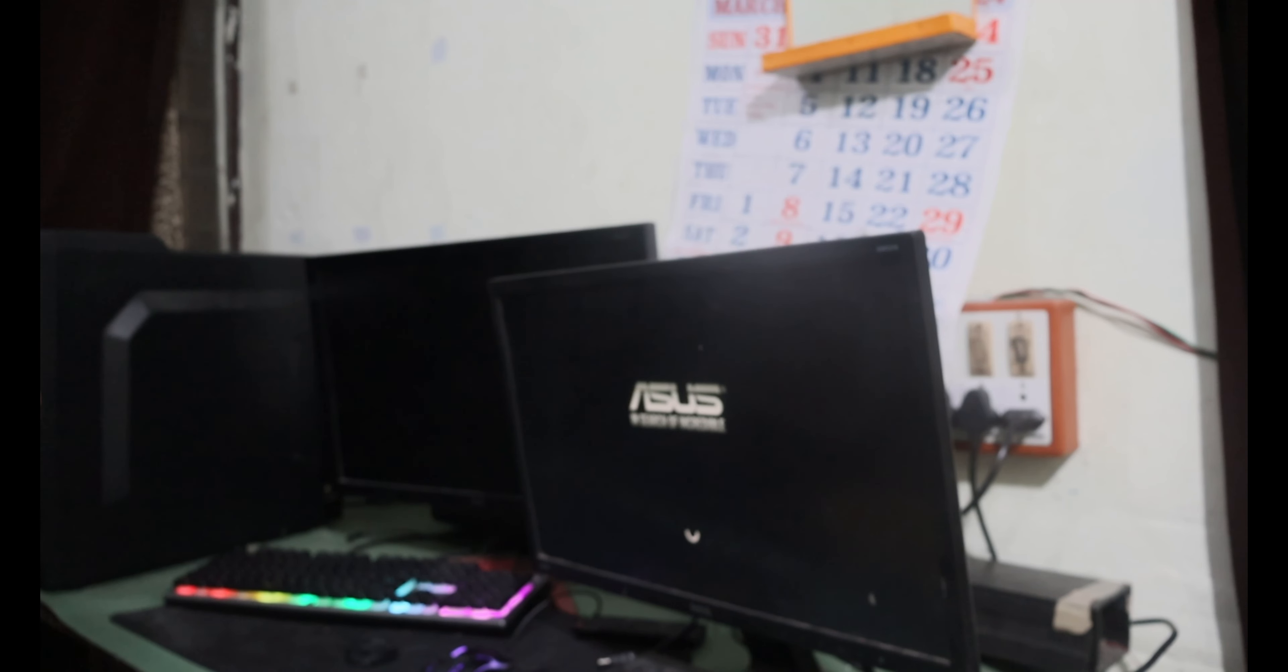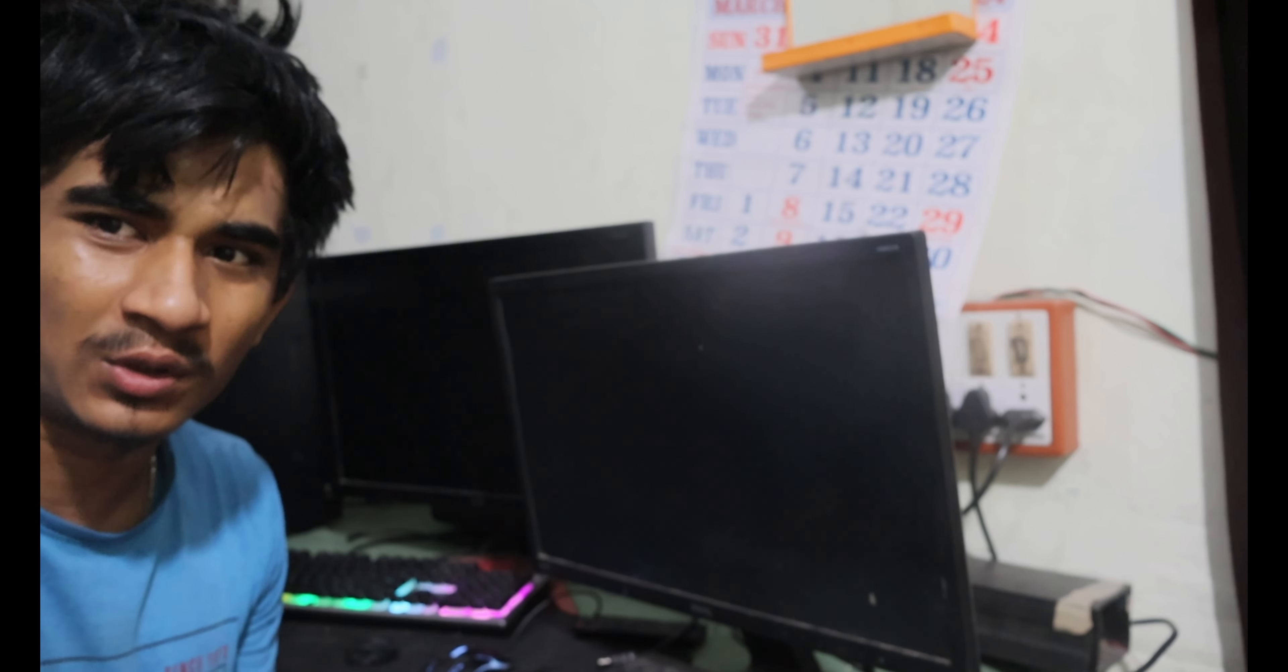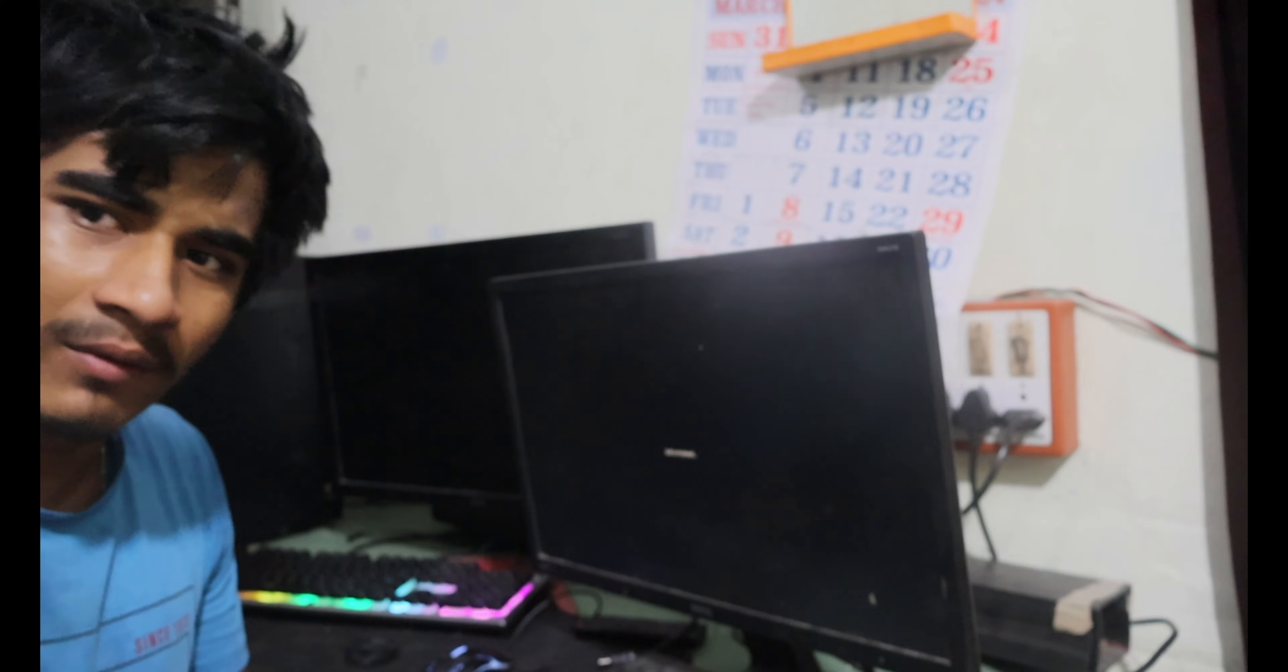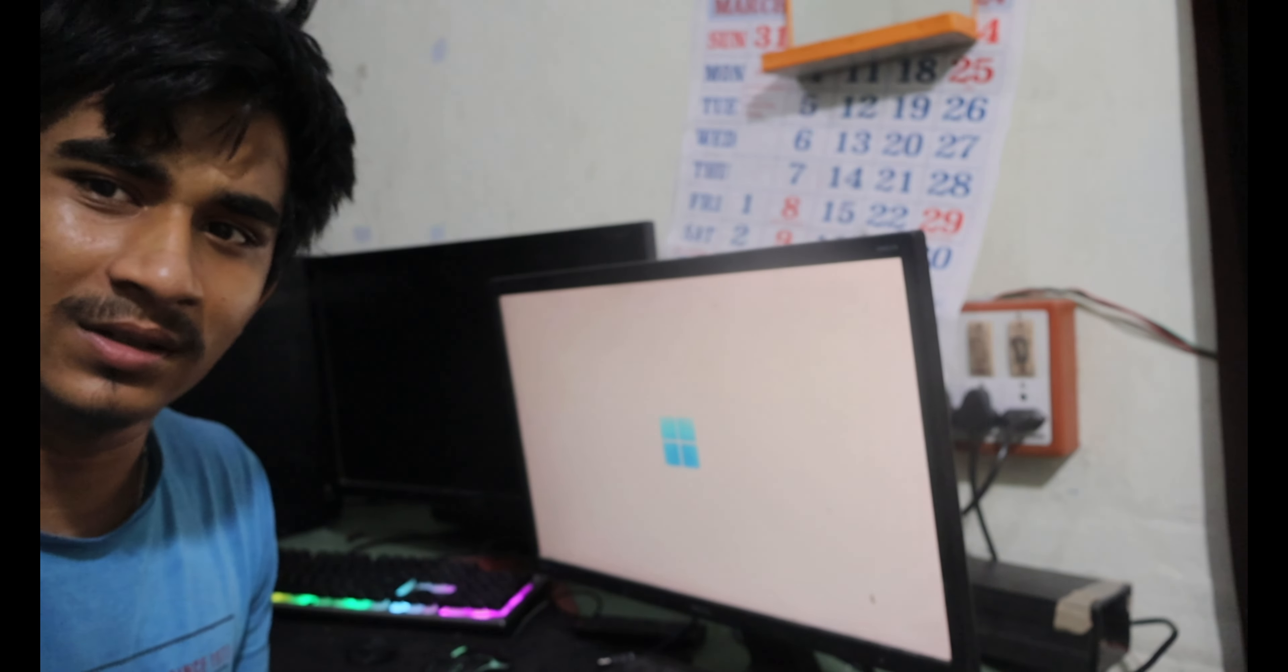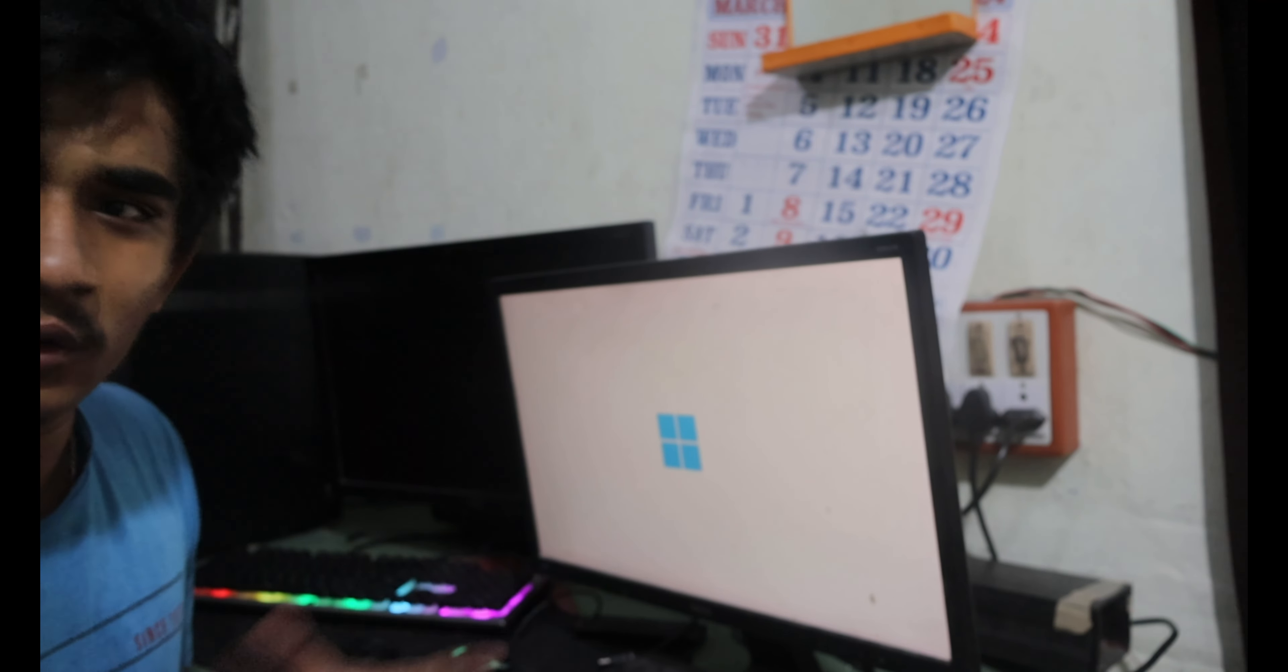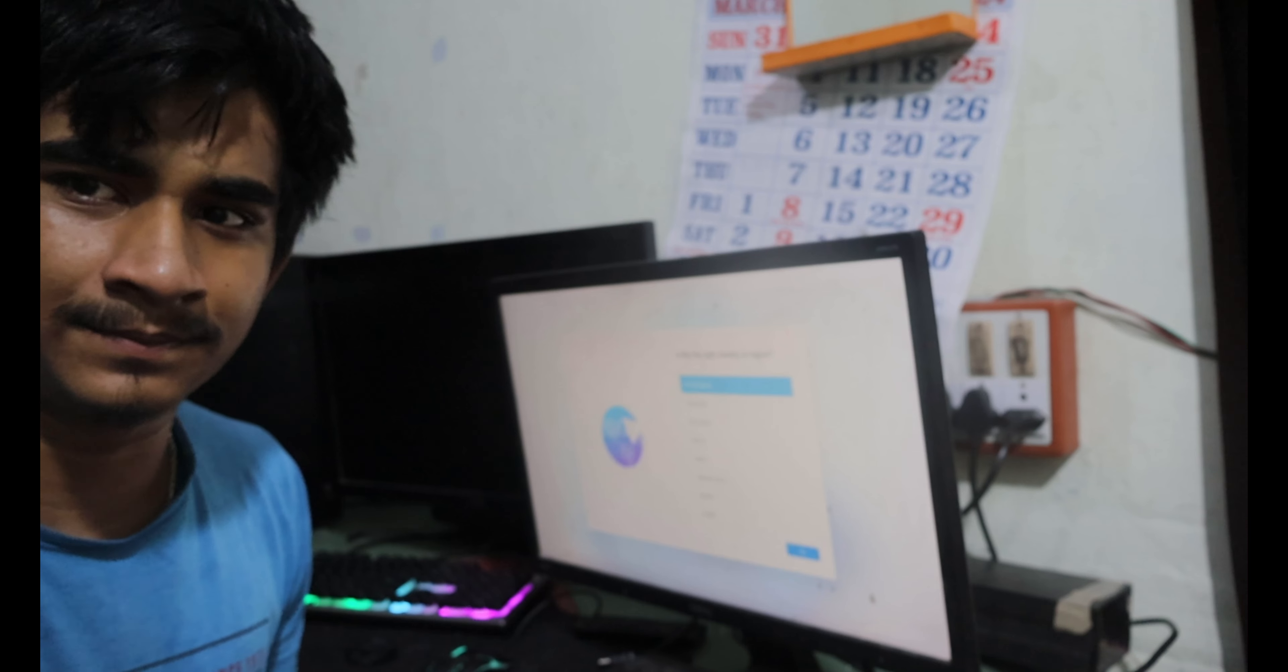I didn't connect this Windows 11 to the internet so that we have to update it manually. After completing this process, I will just plug in the internet and I will install all the necessary software. There you can see the Windows 11 boot logo. Let's go.